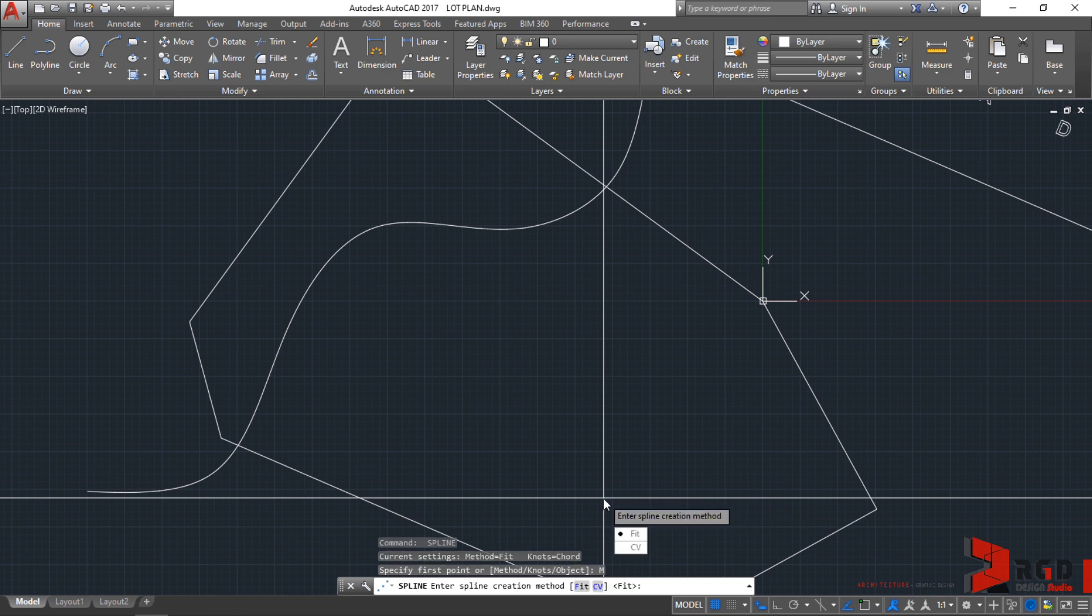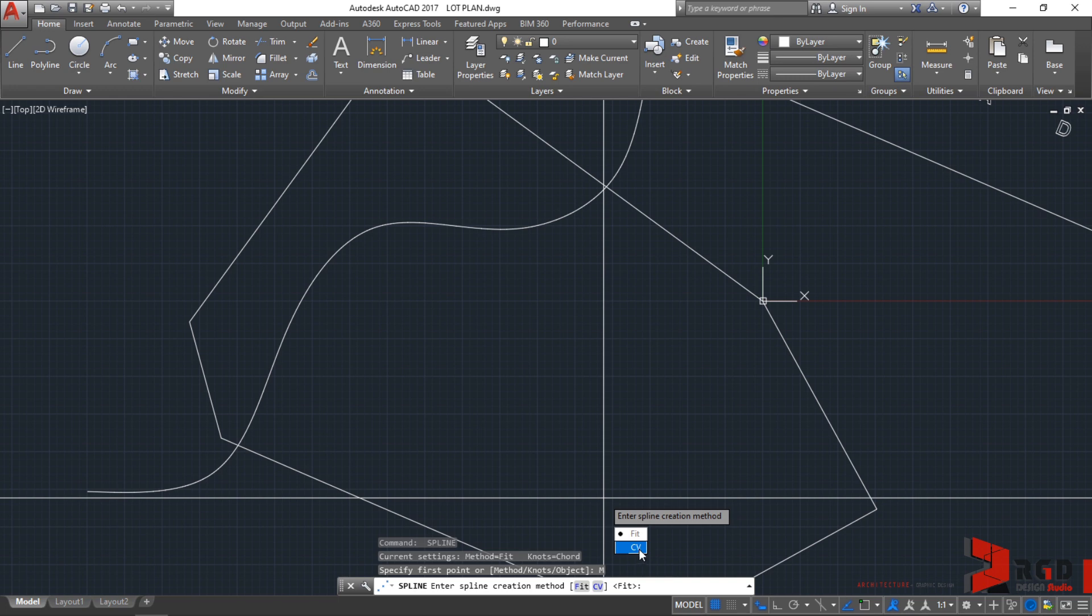You have the option to choose between fit points or control vertices. You could either click on the dynamic input or just type CV. It's your option. For me, I'll just click on the dynamic input.